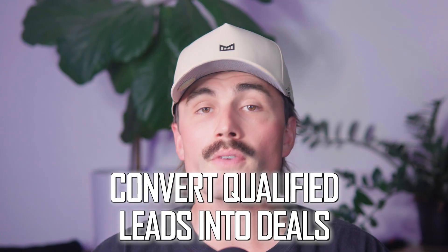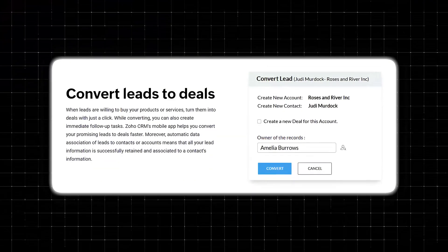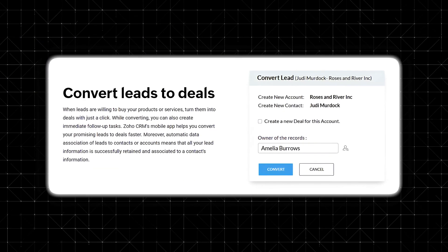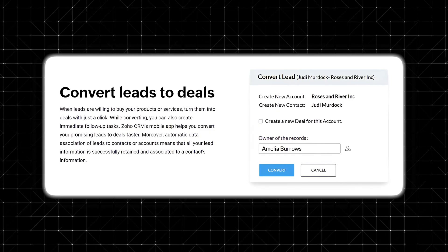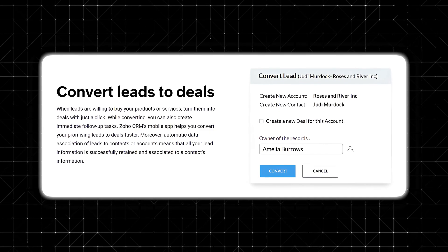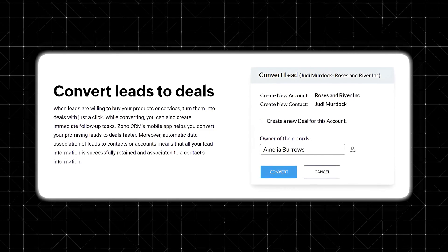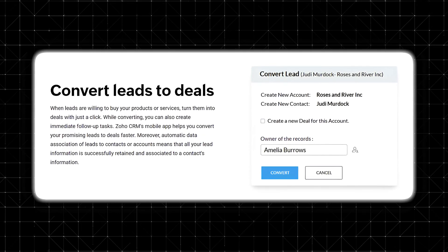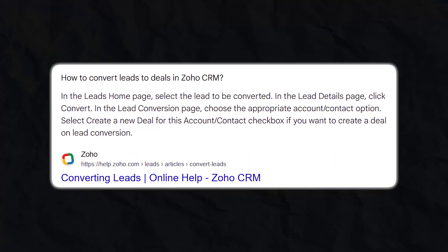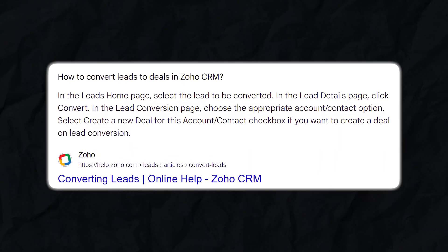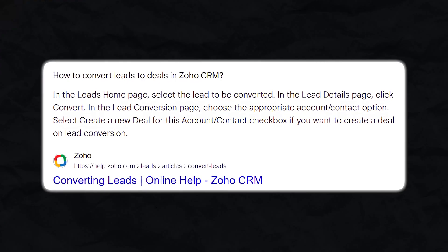Step two: convert qualified leads into deals. Once you've got a solid flow for your leads, the next big milestone is converting them into a deal. In Zoho, when you move a lead to a qualified status, you can convert it. This takes the data from the lead record and creates a contact, an account if you're using a B2B structure, and a deal. Click the convert button inside a lead's profile, and you'll be prompted to map that lead into new records. Make sure you fill out the deal name — you can customize deal stages too, which we'll do next.